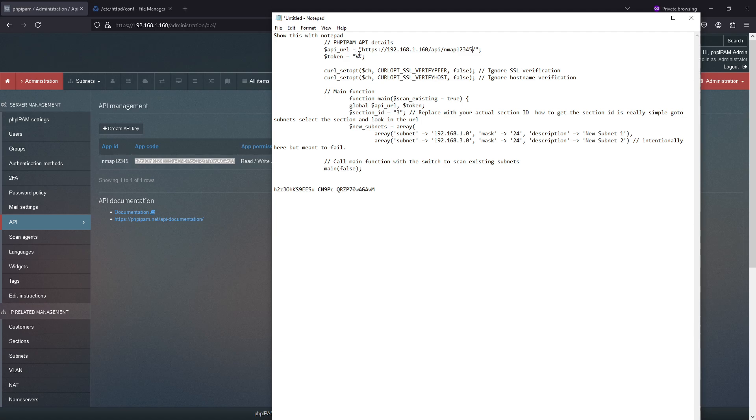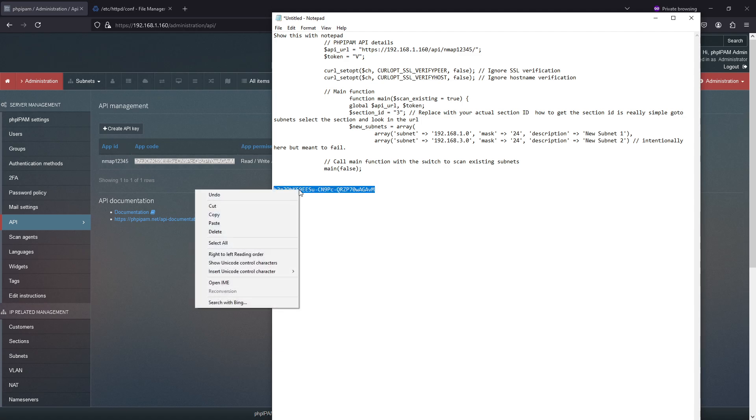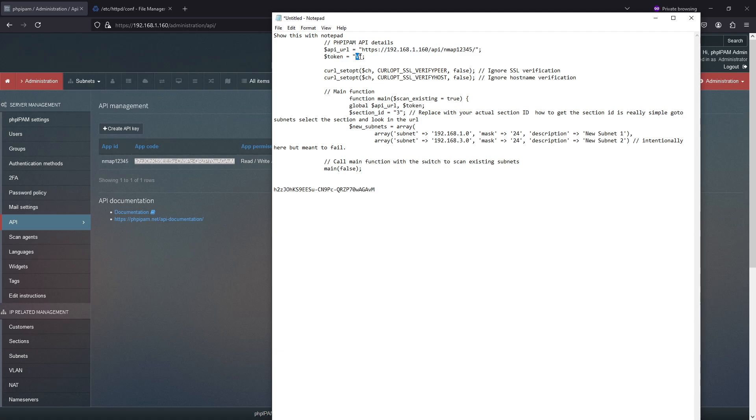And, oh, my token didn't copy. There we go. And I think that's everything except this one here.